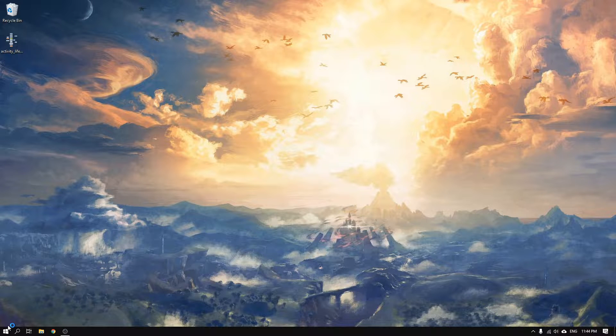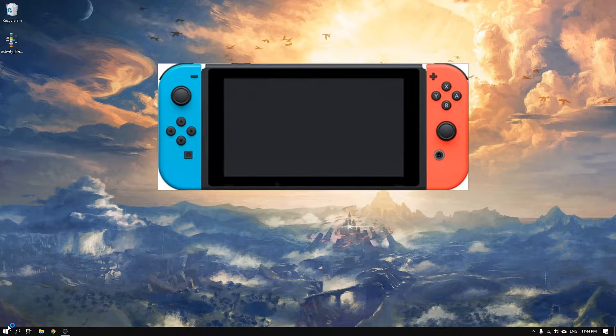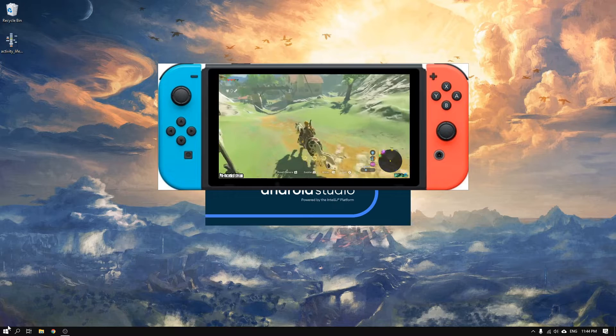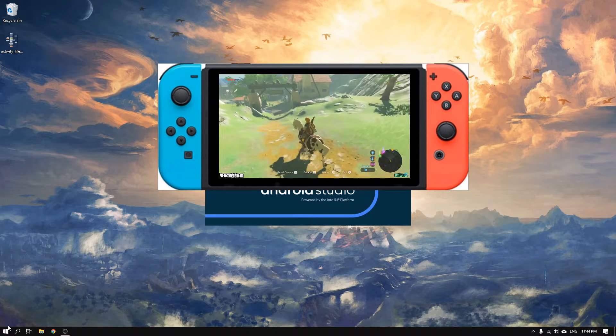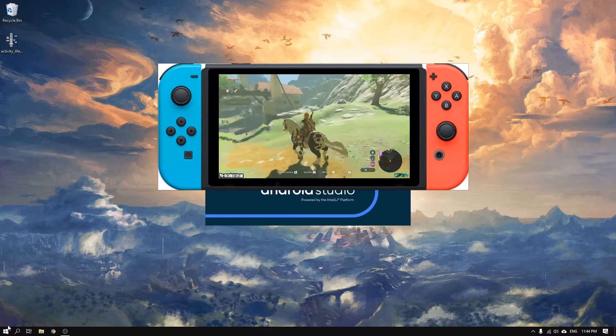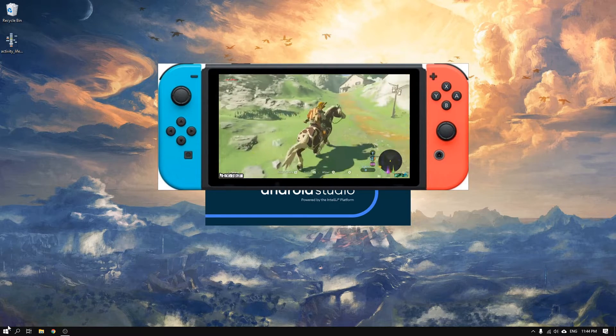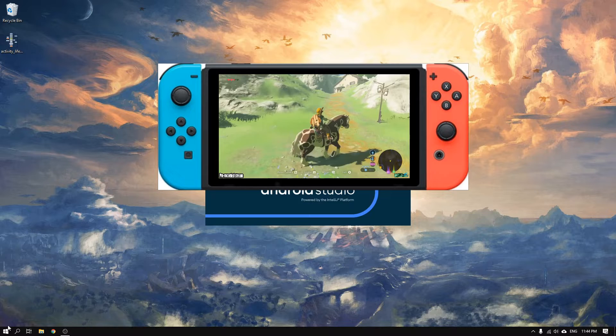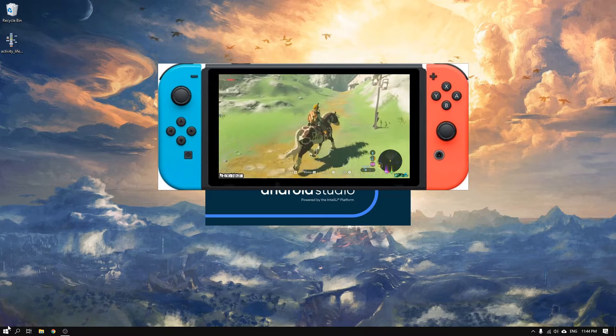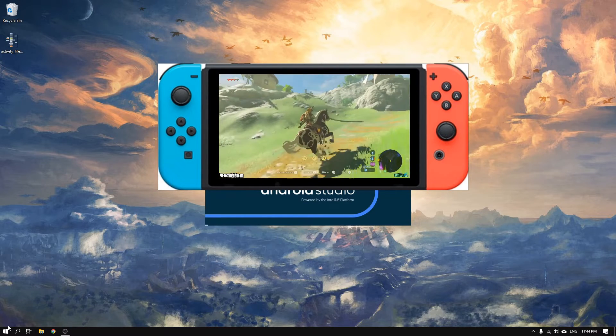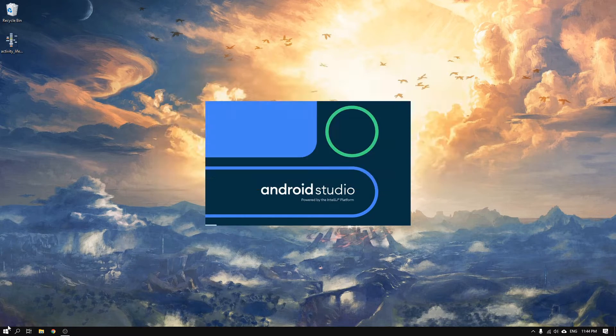I had the privilege to buy a Nintendo Switch with Zelda Breath of the Wild just before the corona crisis started, and after approximately 90 hours of awesome playtime, I finished it. But enough about me, let's start with the tutorial.